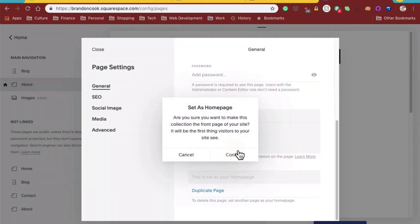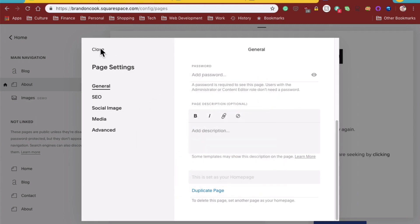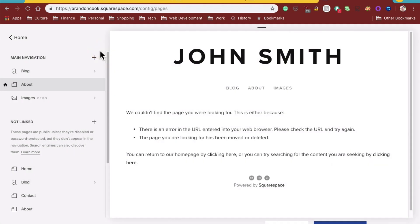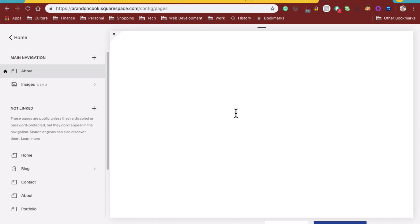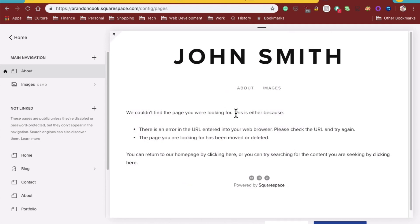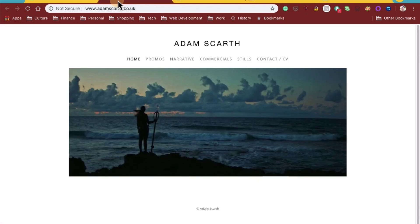So this is the homepage. And we're going to blow away the blog.